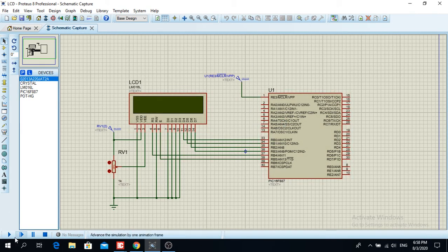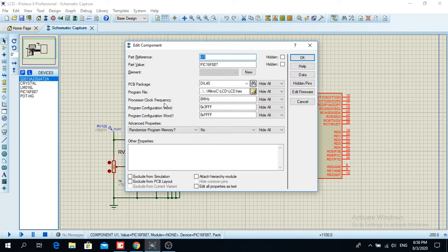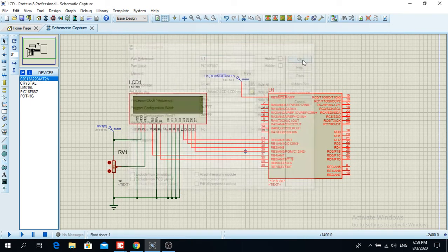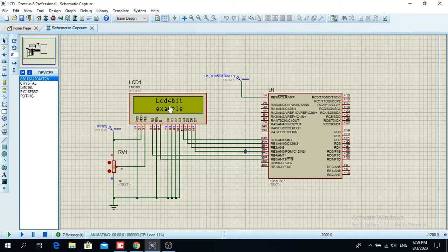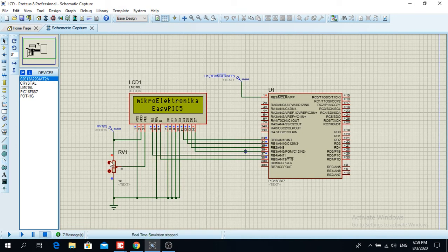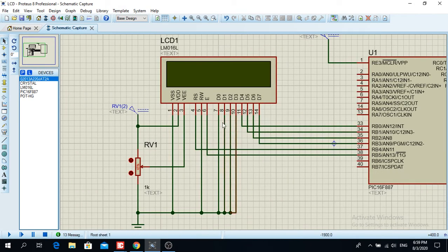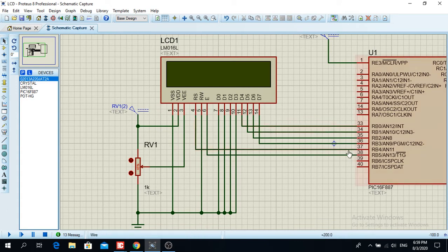I didn't put a crystal oscillator here — as I mentioned, in Proteus you don't need one. You can just set the processor clock frequency in the microcontroller's properties. When I start the simulation, first I have this text, then I have 'MikroElektronika EasyPIC5' and it shifts left and right. So to summarize the connection: D0 to D3 are grounded, RW is grounded, VSS is grounded, VDD is power supply, VEE is for contrast, and the rest — D4 to D7, RS, and E — go to the microcontroller.